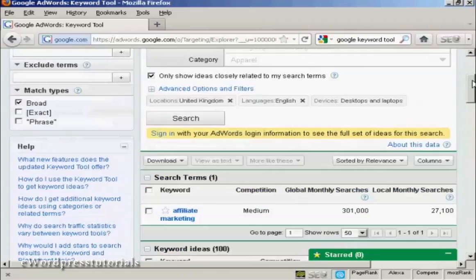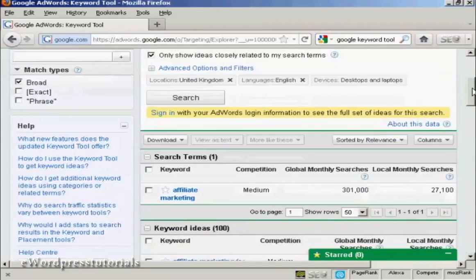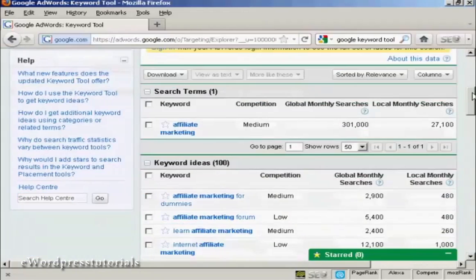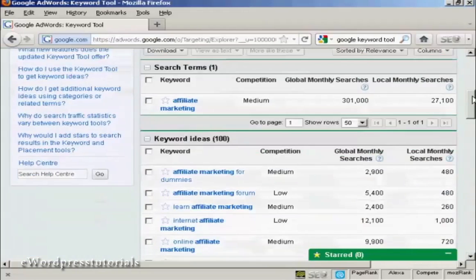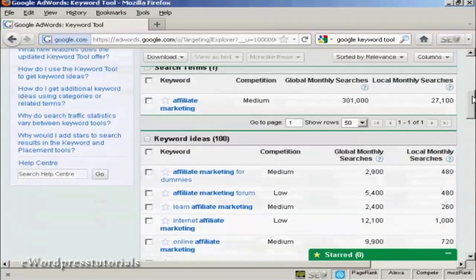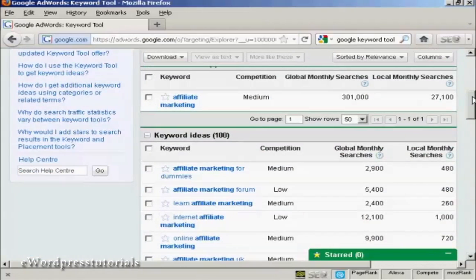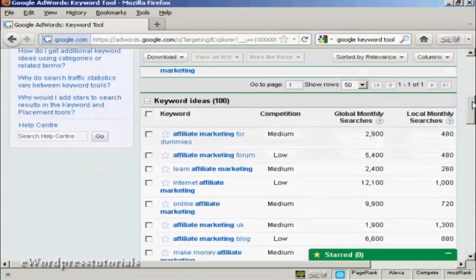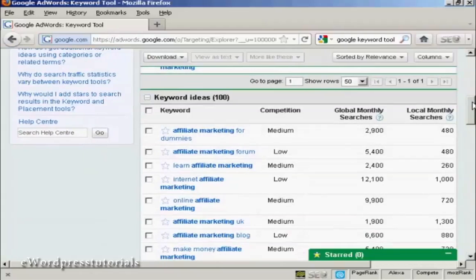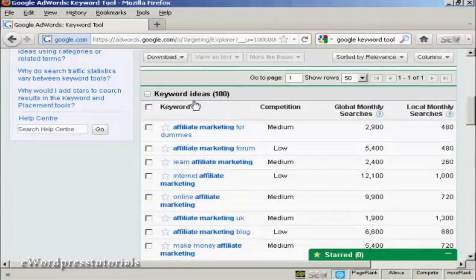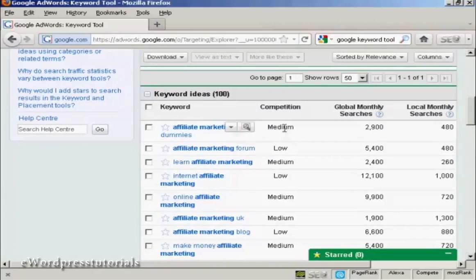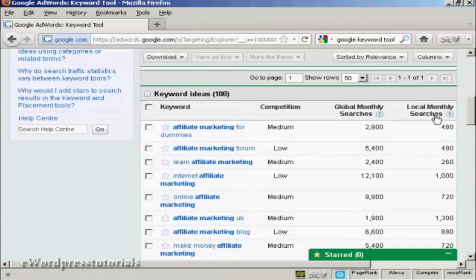And then you can see here your keyword ideas. If you're not signed in to AdWords, then you're limited to 100. If you are an AdWords member, if you have an AdWords account, then sign in and you can get considerably more keywords. You'll see several things here. You'll see it says competition, global monthly searches and local monthly searches.